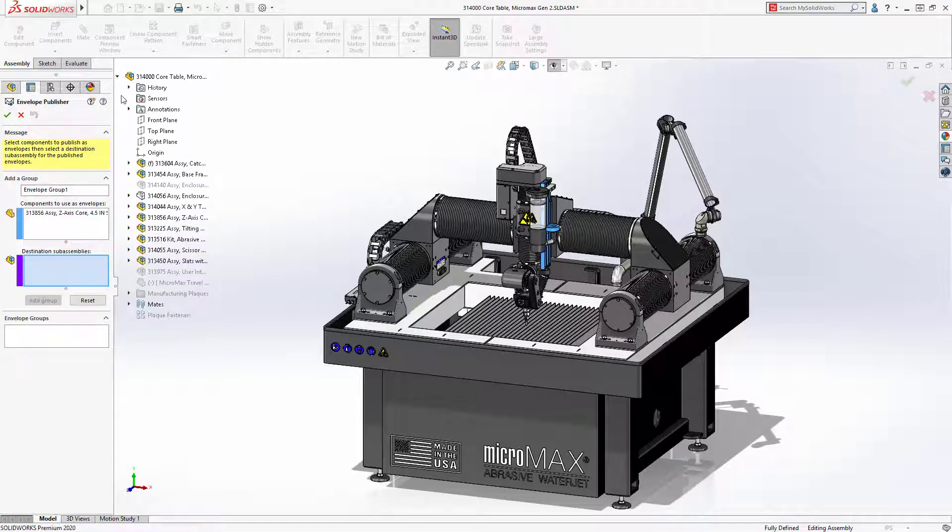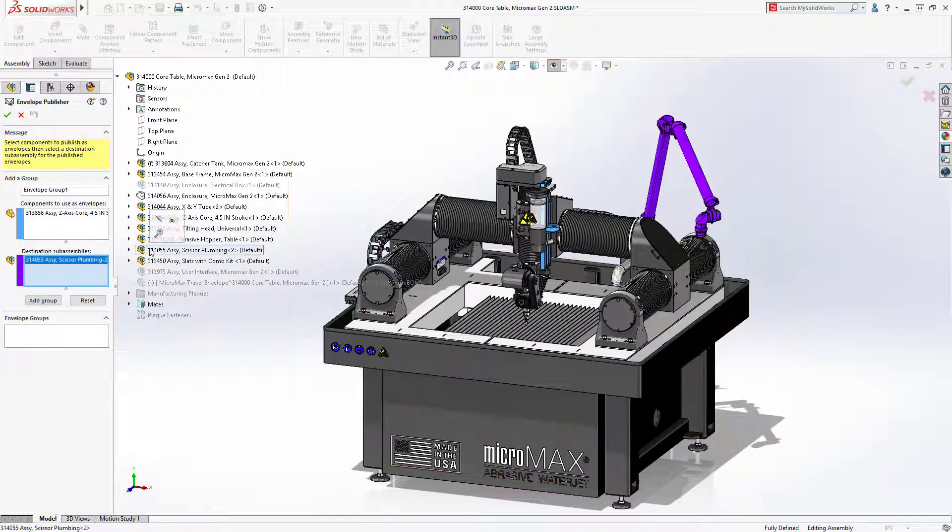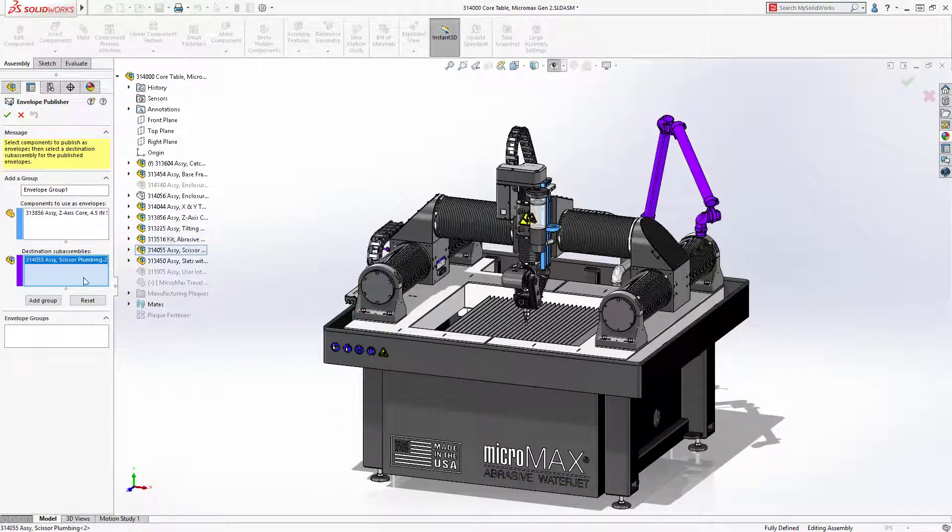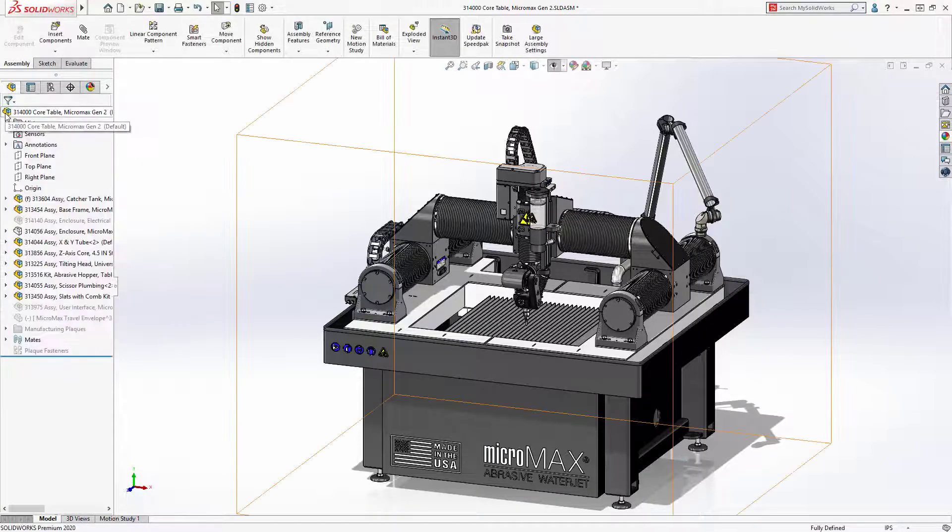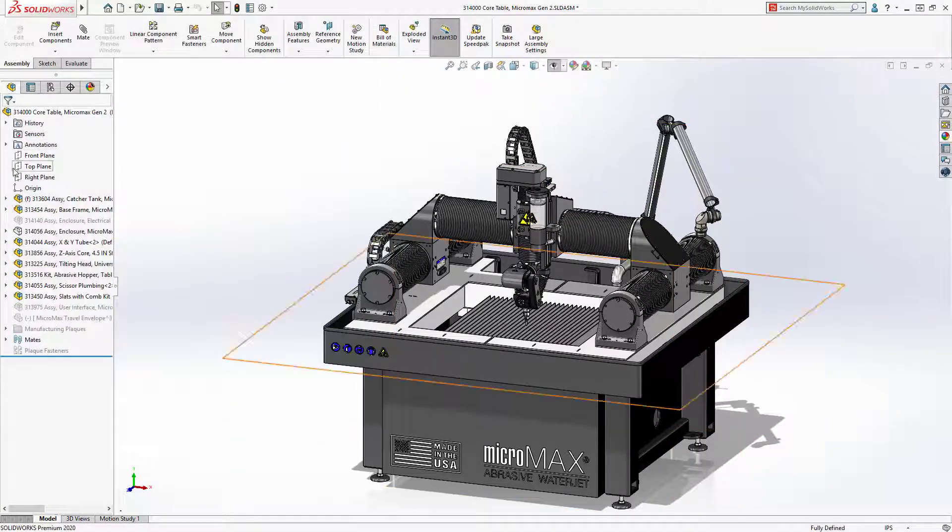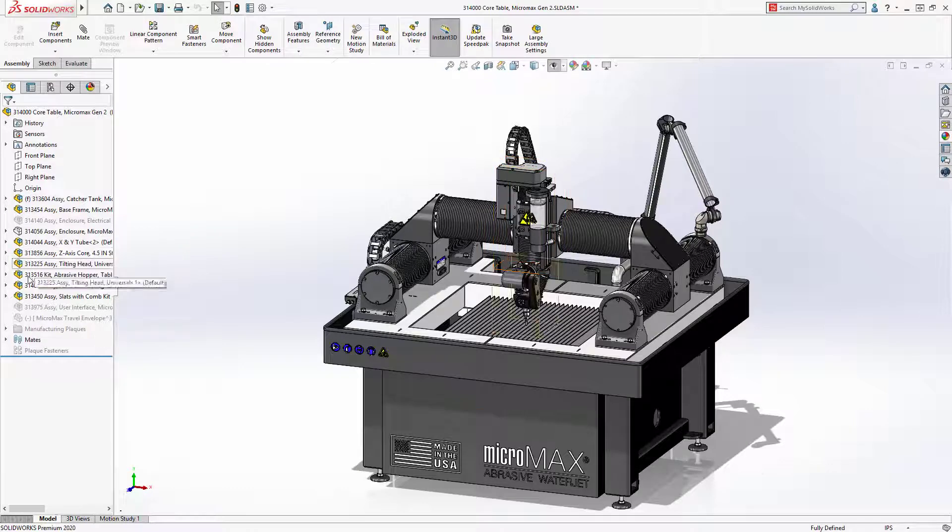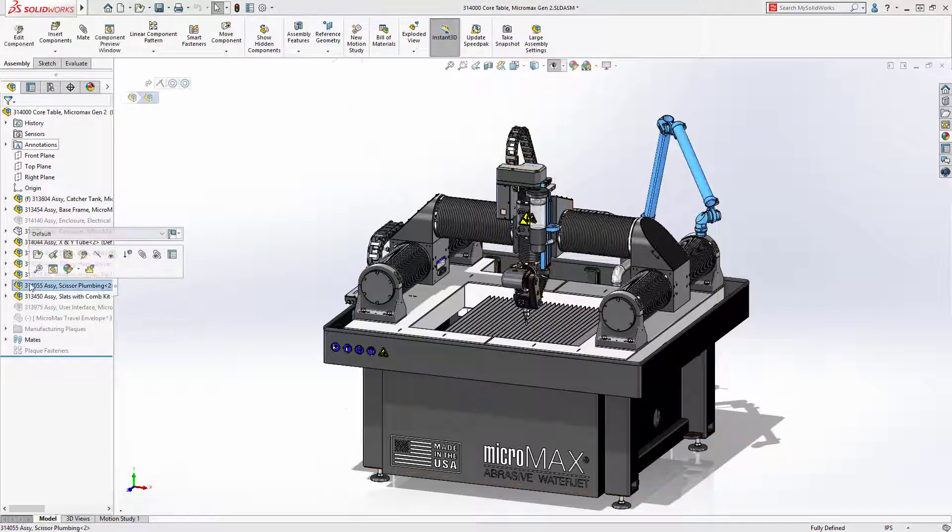Envelopes have long been a great tool for making reference components that do not affect calculations or bills of materials. With the new Envelope Publisher in SOLIDWORKS 2020, envelopes are no longer limited to components in the same assembly.